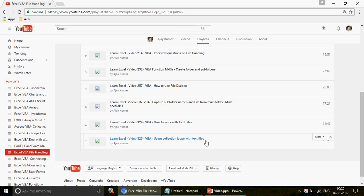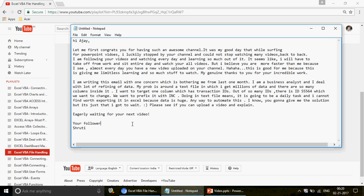In this video I'm going to take up a question from one of my subscribers, Shruti. She sent me an email and I'm extremely happy to share it. She wrote: 'Hi Ajay, let me first congratulate you for having such an awesome channel. While surfing for PowerPoint videos I luckily stopped by your channel and haven't stopped watching many videos back to back. I'm following your videos and watching every day and learning so much. Thank you so much.'